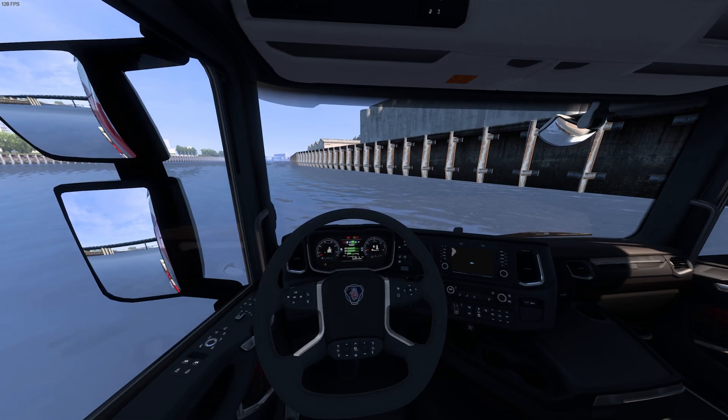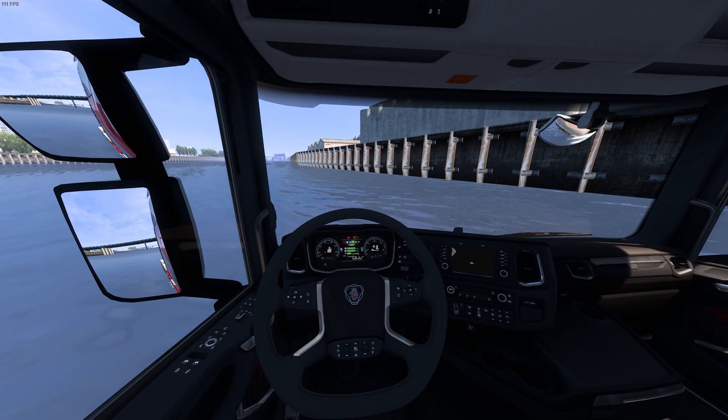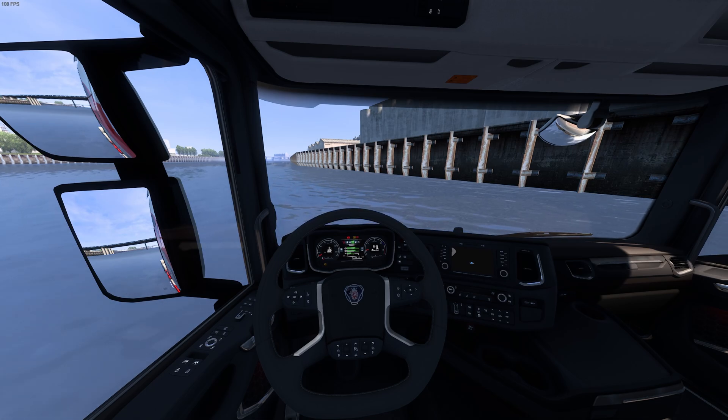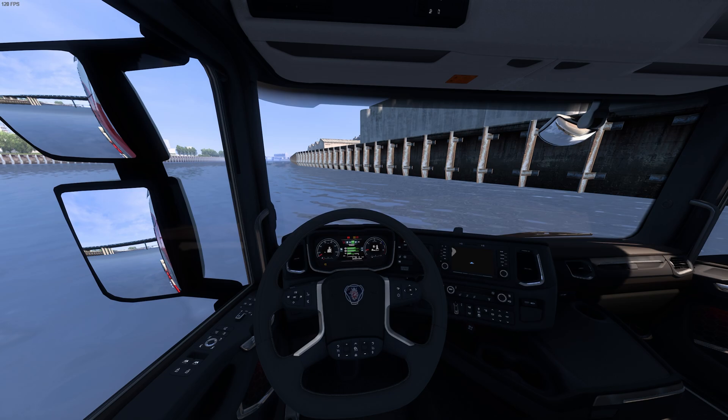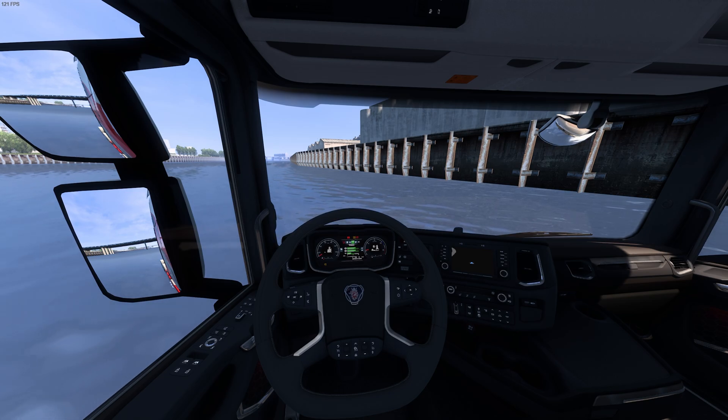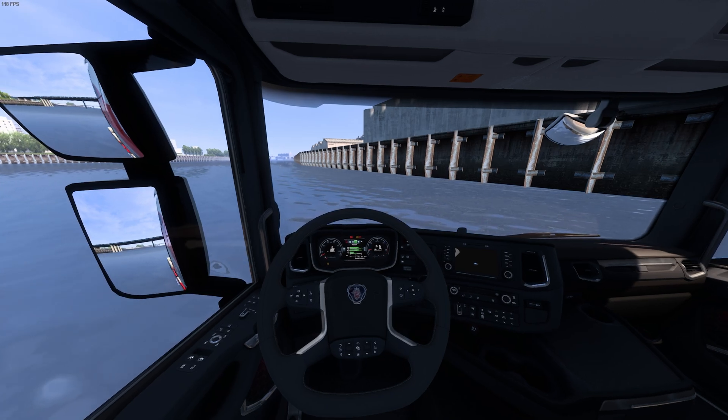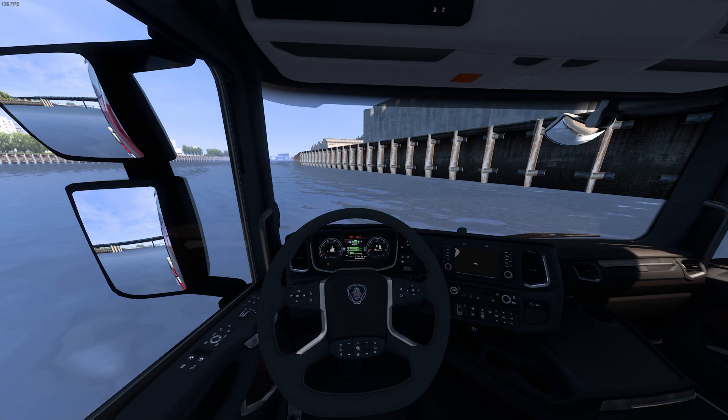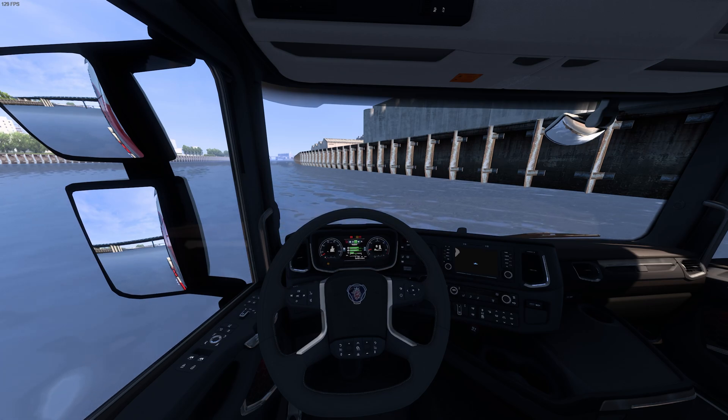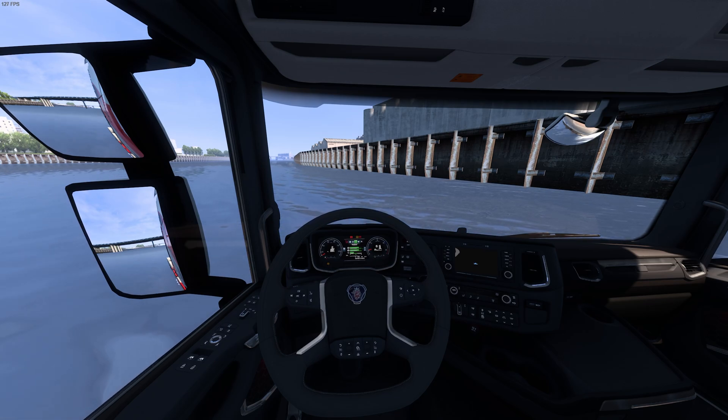Just like that. Now you can go into TruckersMP and this sound will work in TruckersMP for you. Guys, if you've enjoyed this video please smash that like button, smash that subscribe button, and guys I'll catch you all on the next one. Thanks for watching.